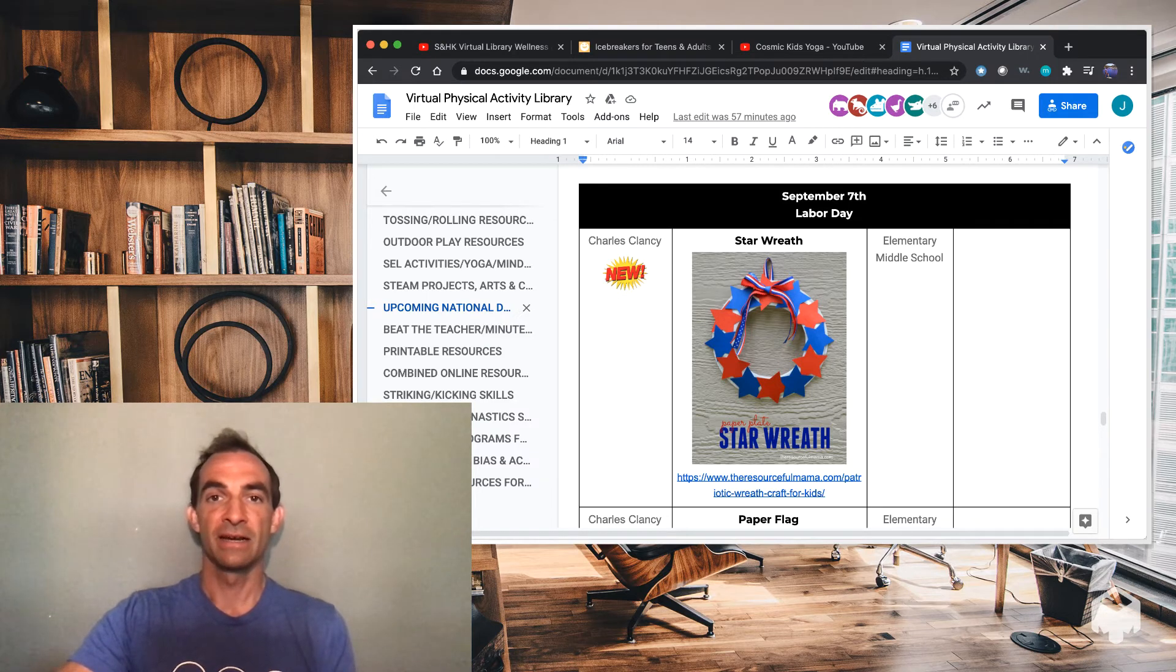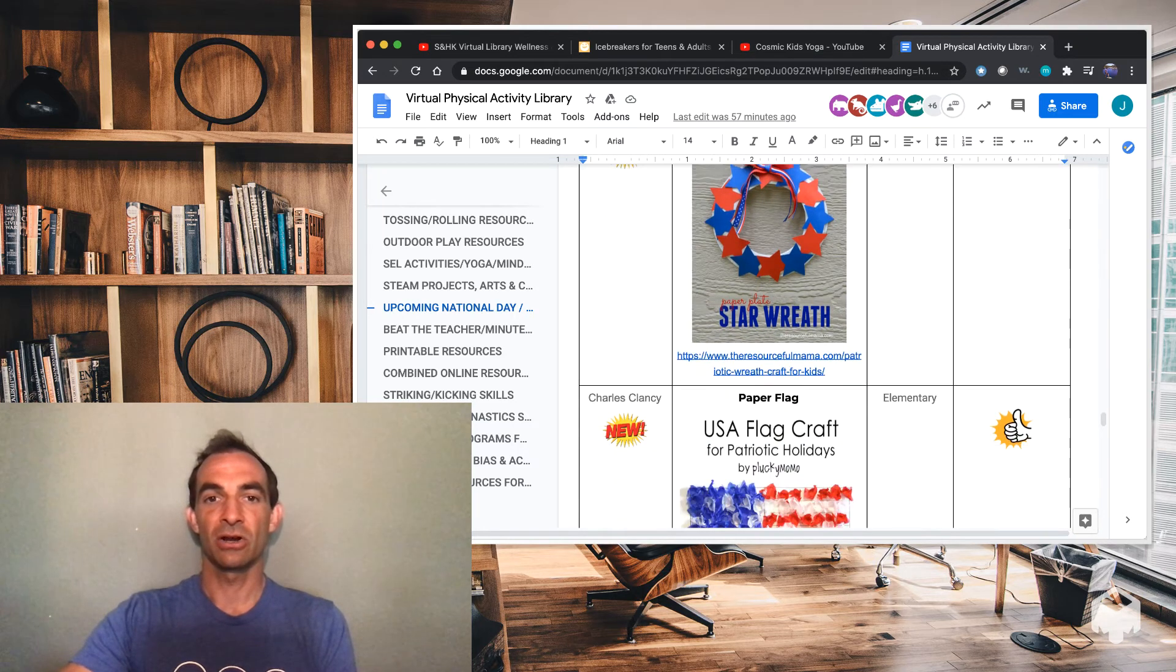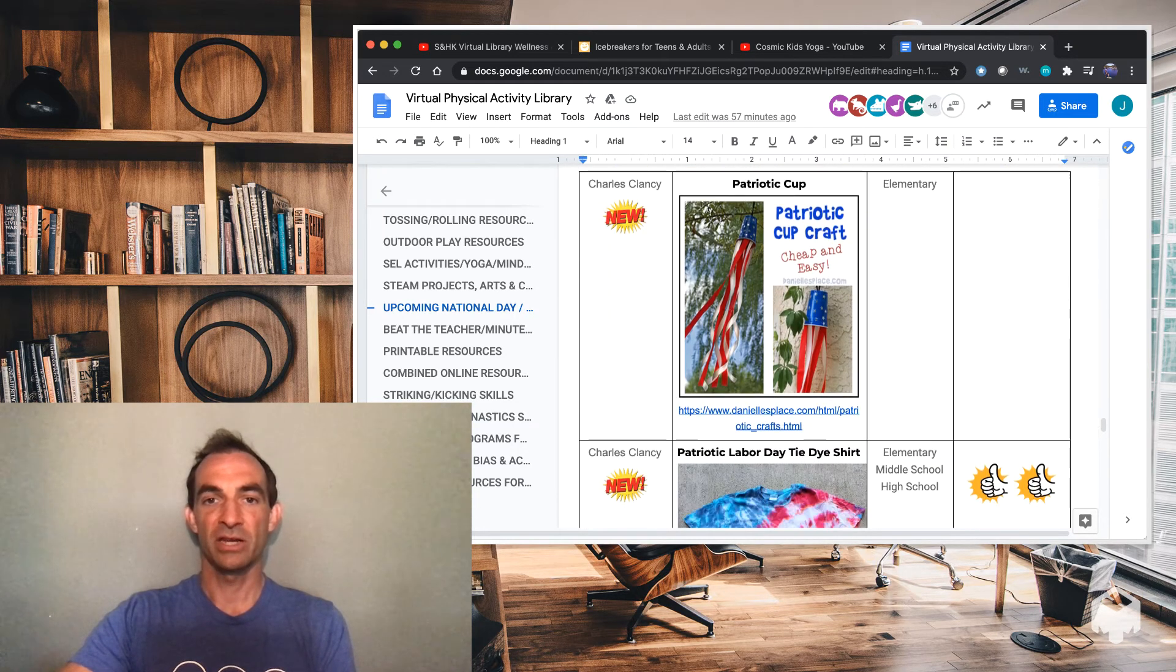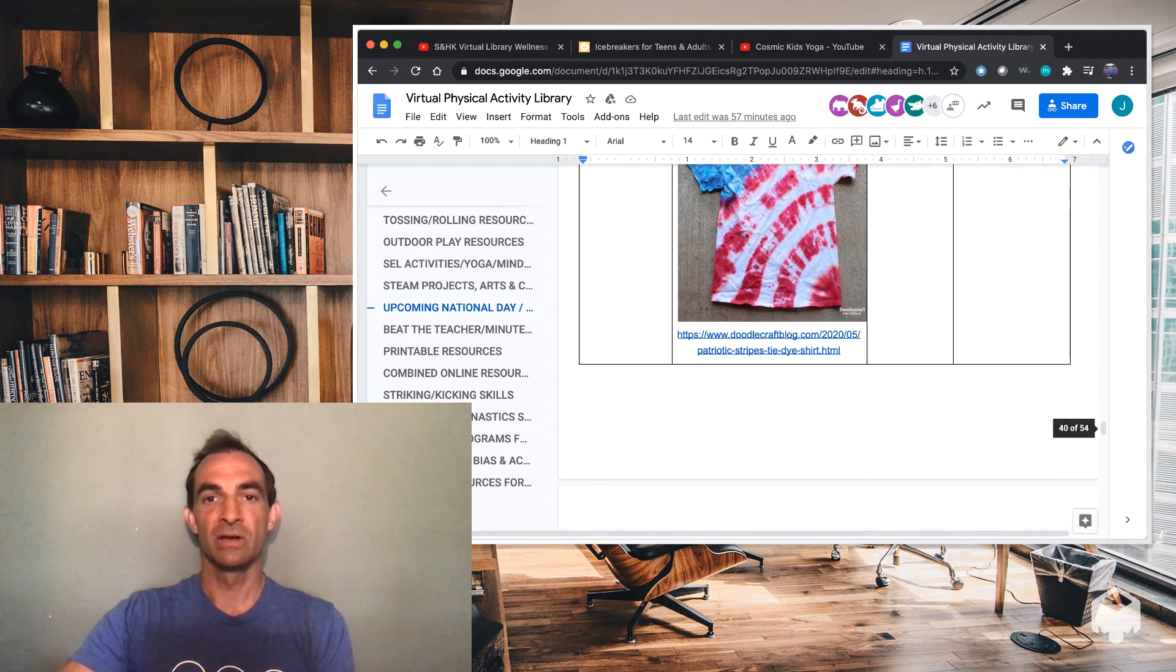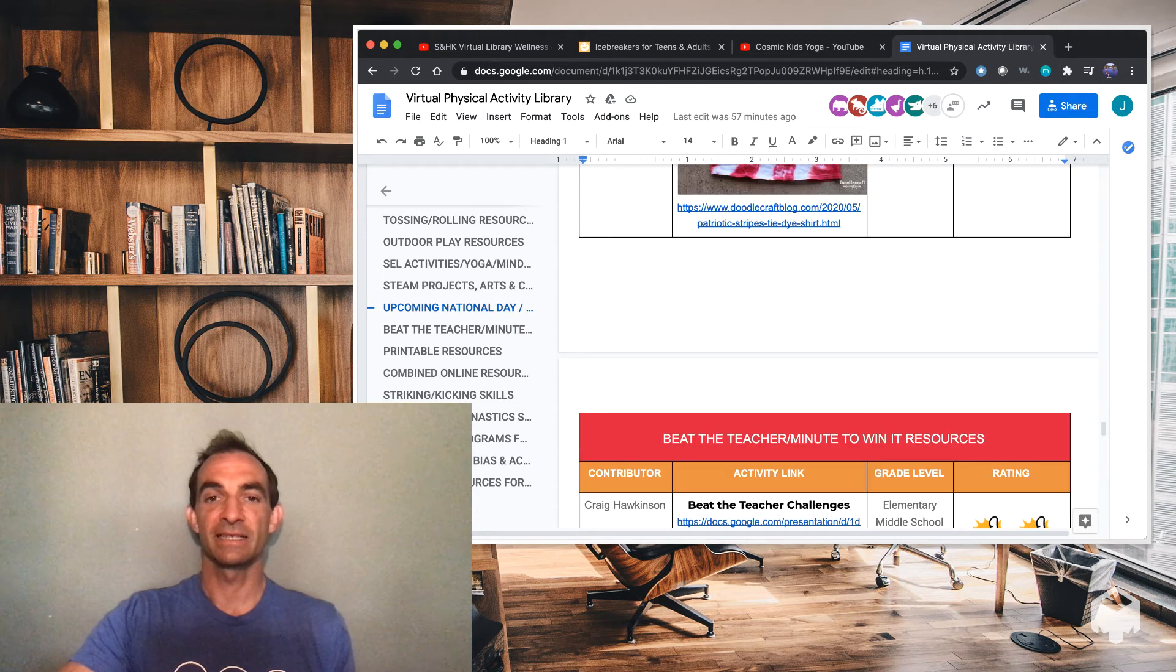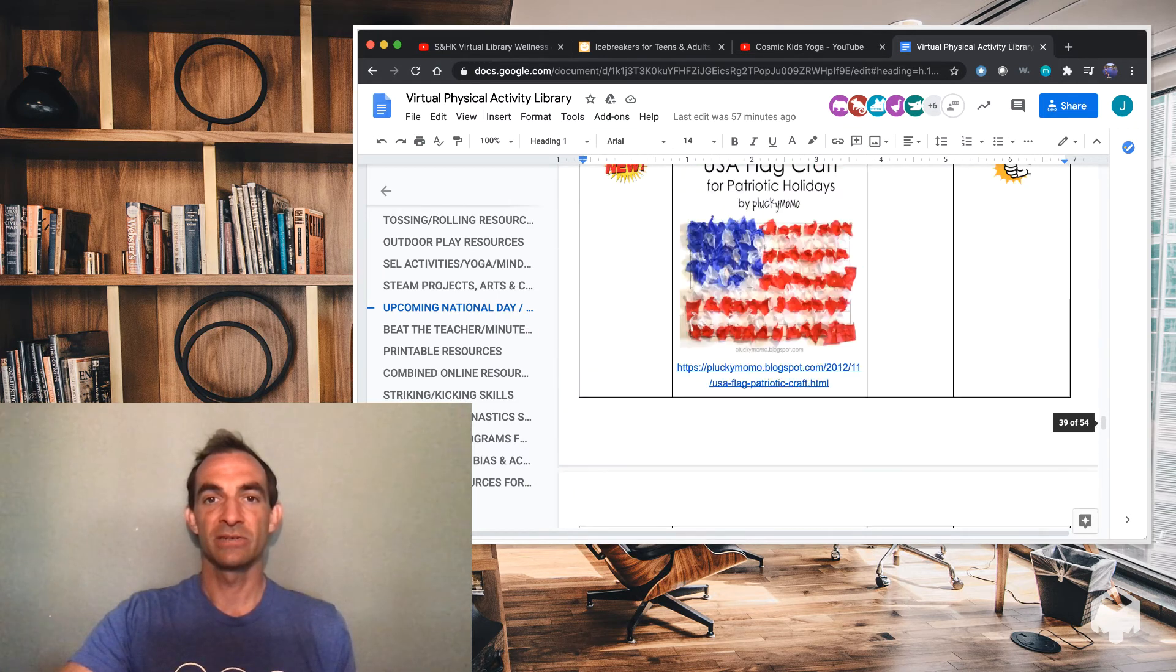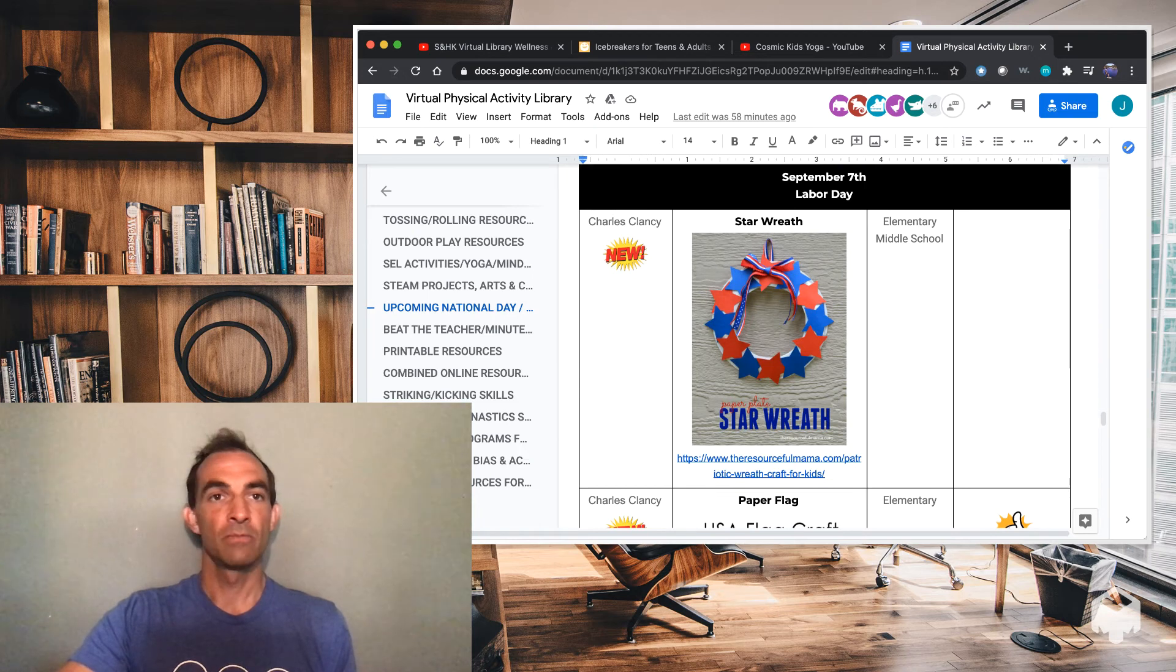So you'd scroll down. As you can see, these are newly added activities. There's a star wreath, U.S. Flag craft, Patriotic Cup, Labor Day tie dye shirts. So all these links lead you to directions on how to do these activities for Labor Day. So your students can do something for this week and have it for Monday.